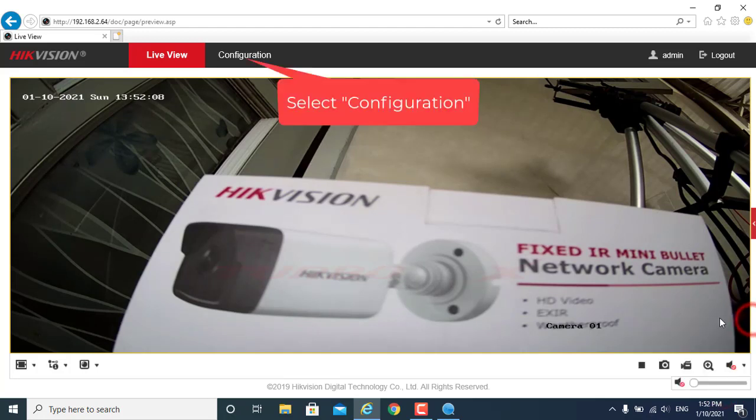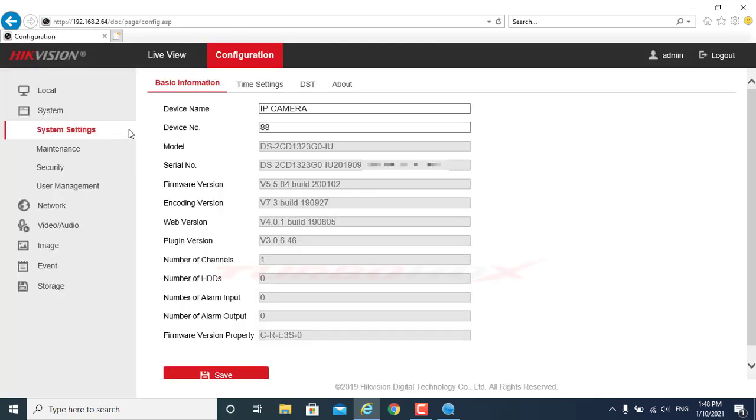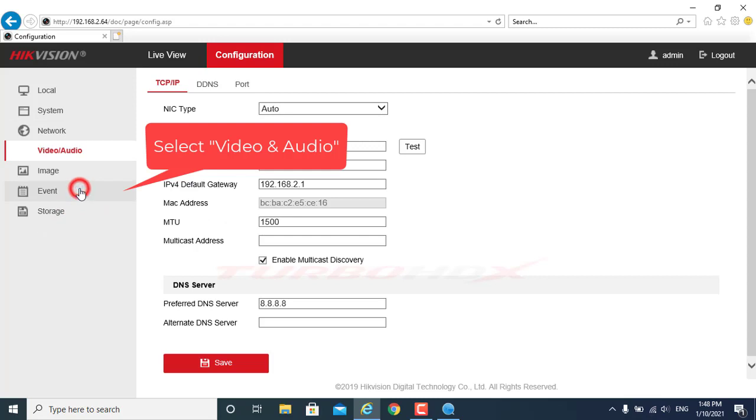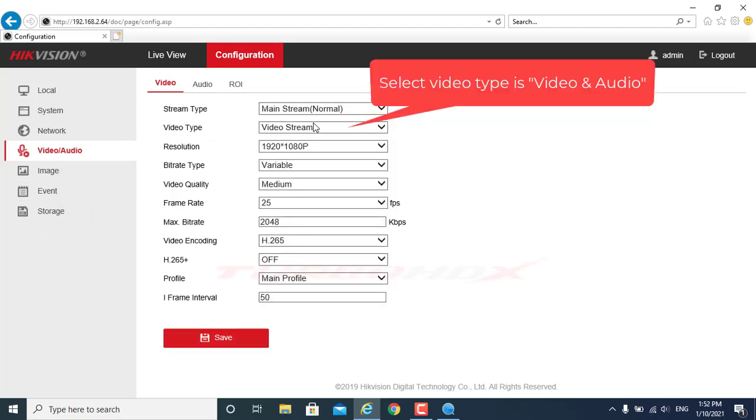Select configuration, select video and audio, select video type as video and audio.